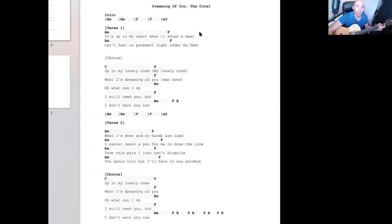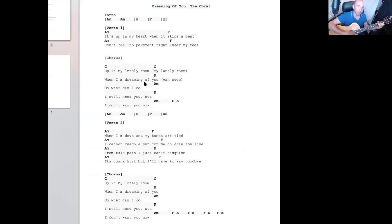Then F, A minor, then F. Okay, so that goes around three times. And the verse is the same chords. And then the chorus, you go C, then G.